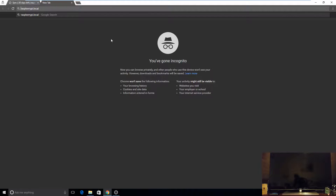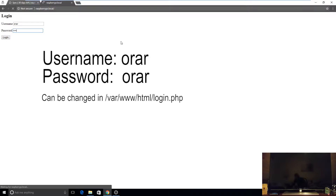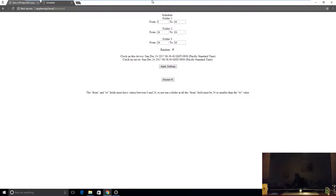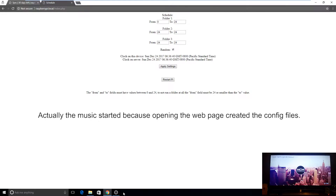Now I can enter http://raspberrypi.local and it will ask for the username and password. The credentials are 'orar' — you can change them in the login page. It's taking longer to load the web page because it's creating the database and transferring the video files. You can see the music has already started to play because it finished syncing one file.